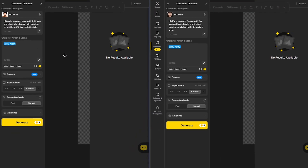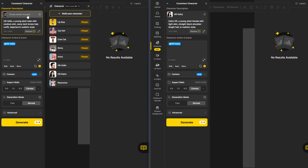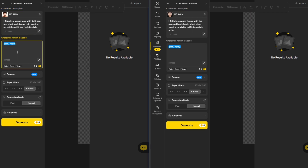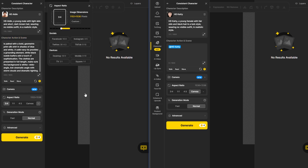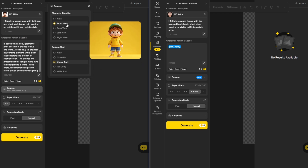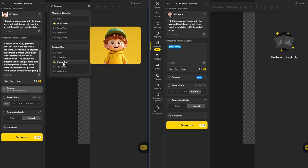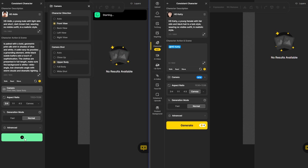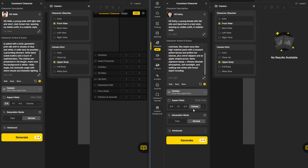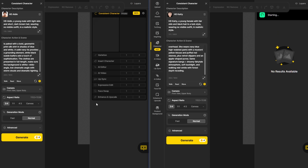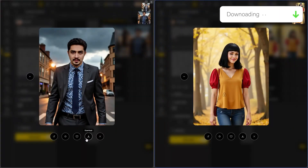Now I can use my new AI-generated characters — HDIDEAN and HDKT — and choose them from the characters list. Let's try HDIDEAN first. I'll paste one of my realistic AI influencer text prompts, set the canvas size to 3x4, and for camera options choose front view direction with an upper body camera shot using normal generation mode. For the HDKT character I'll use another realistic AI influencer text prompt with the same settings. After a while, my realistic consistent character images are ready to download.